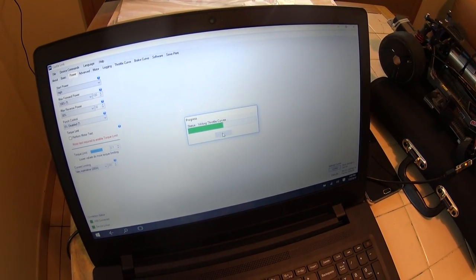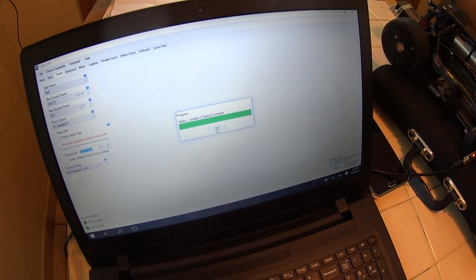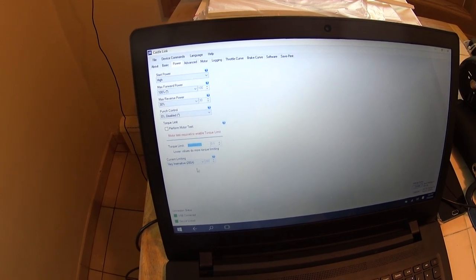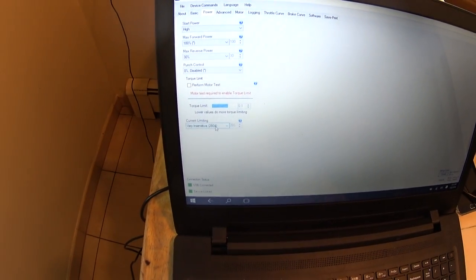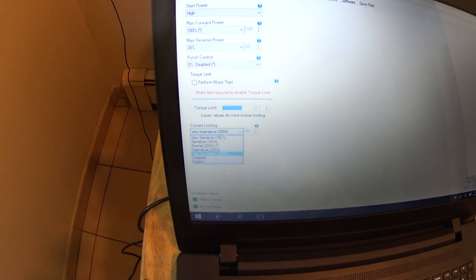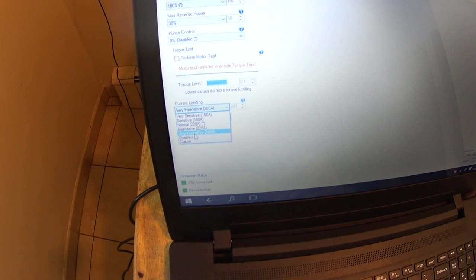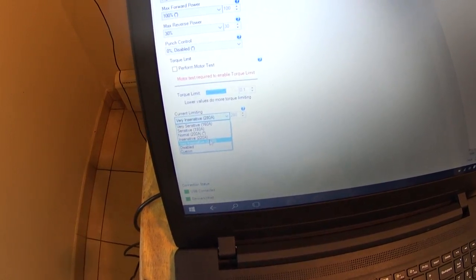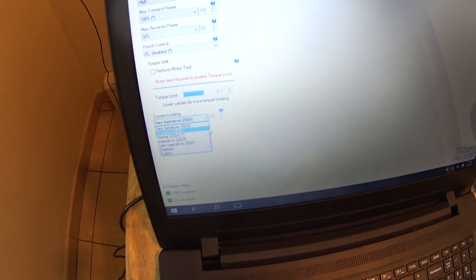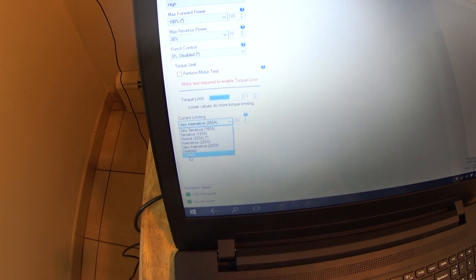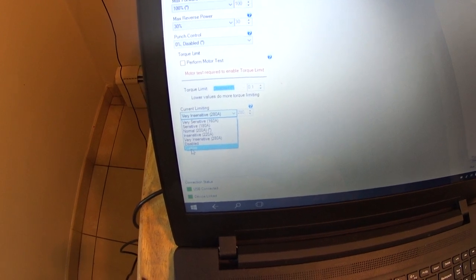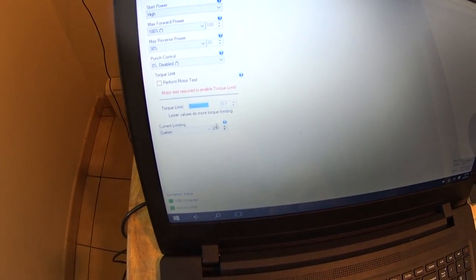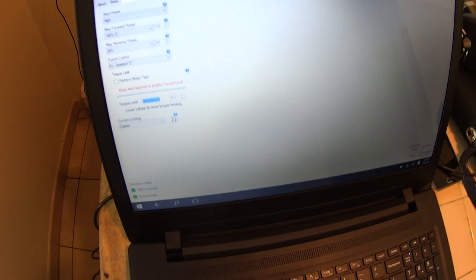Here, this is the biggest thing right here. I'm gonna go to current limiting. They got here very intensive, 280 amps. What you want to do is go to custom. The old XL2 was 320.